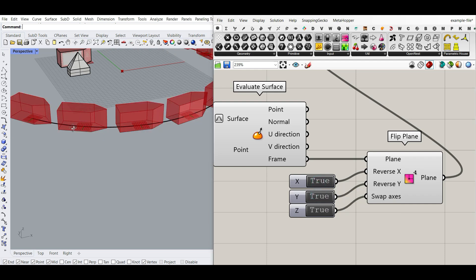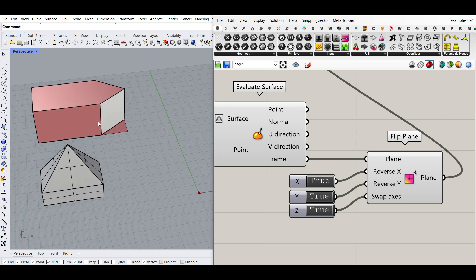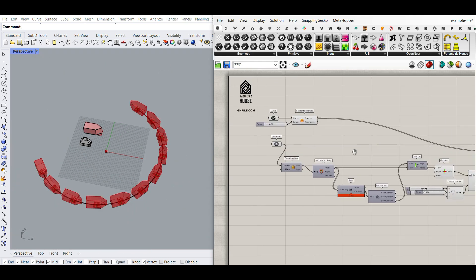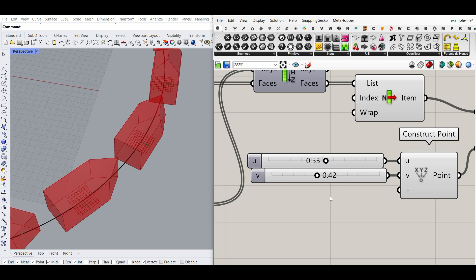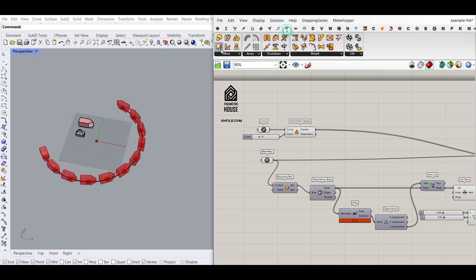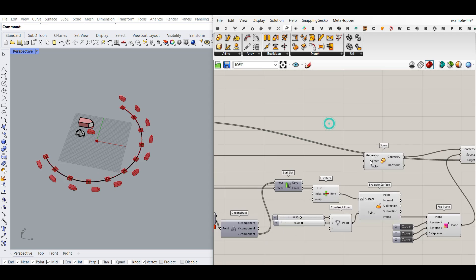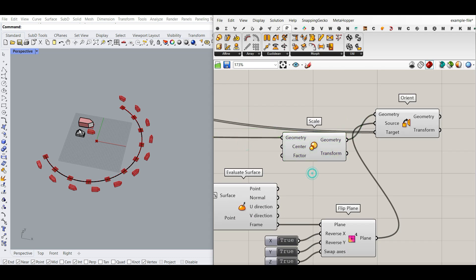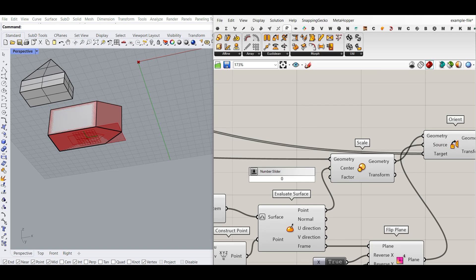I'll put the flip toggles to true/true/true to get the desired direction. We have control over the bottom plane by defining the UV values. Let's put U and V both to 0.5. As an extra step, I'll add a Scale component under Transform, scaling the geometry. The center of scaling is important — I'll give it the anchor point so it scales from the correct position. For the factor I'll use a slider from 0.1 to 3.0 (10% to 300%). I'll name this 'Scale'.